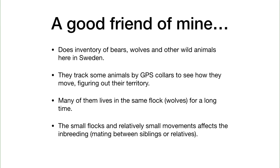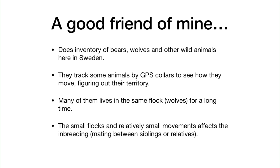Bears, wolves—they track them, count them, look at the puppies, try to figure out how they move and breed. Among these animals, there are things that are really good and some that are really bad. For instance, inbreeding—mating between siblings or relatives is not good. The further the animal moves, the better for avoiding inbreeding.